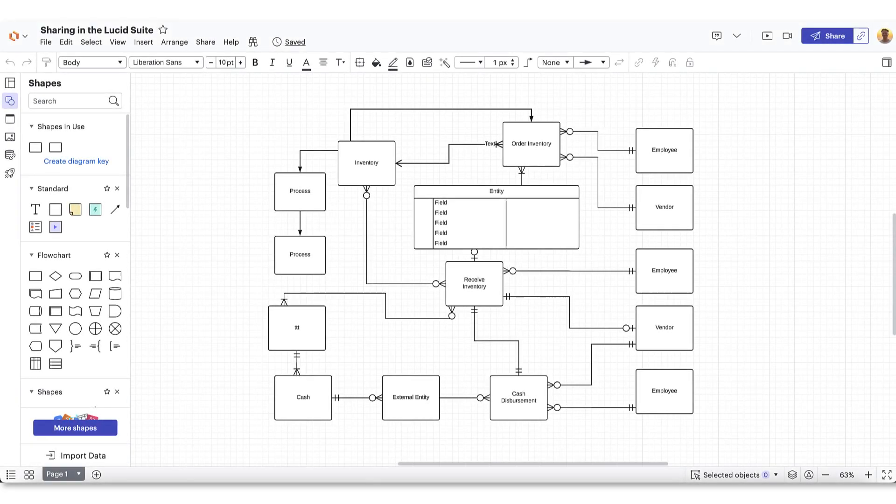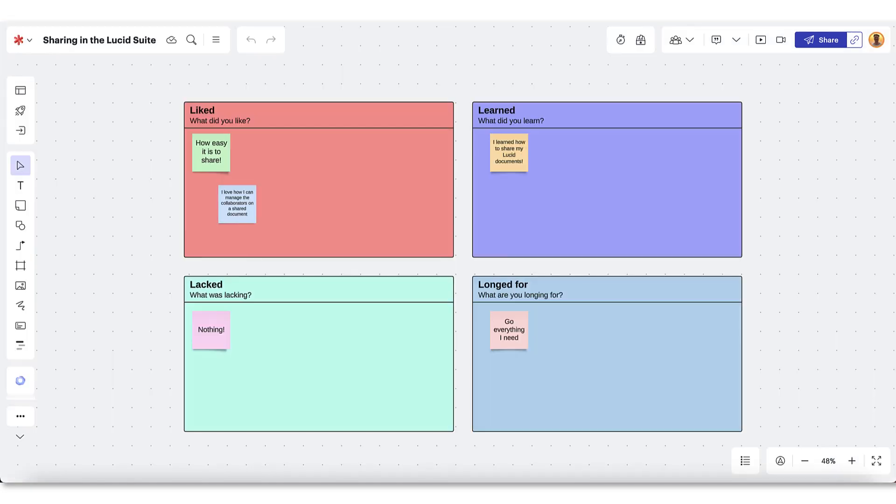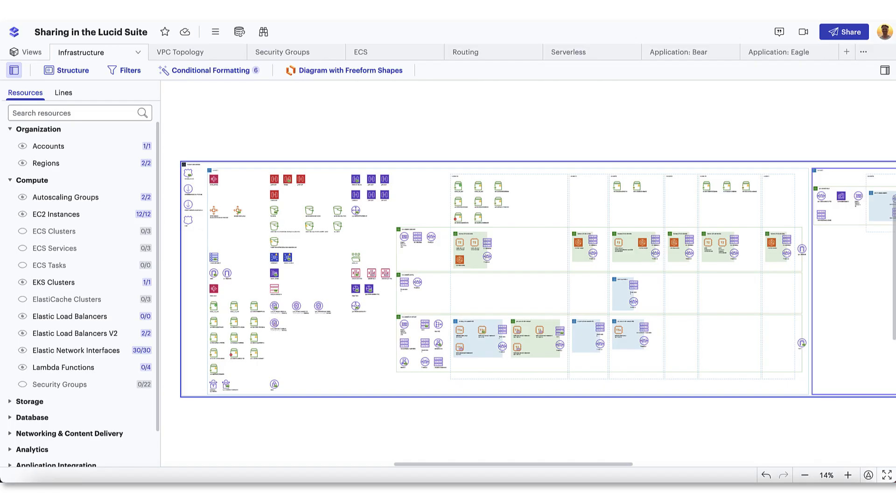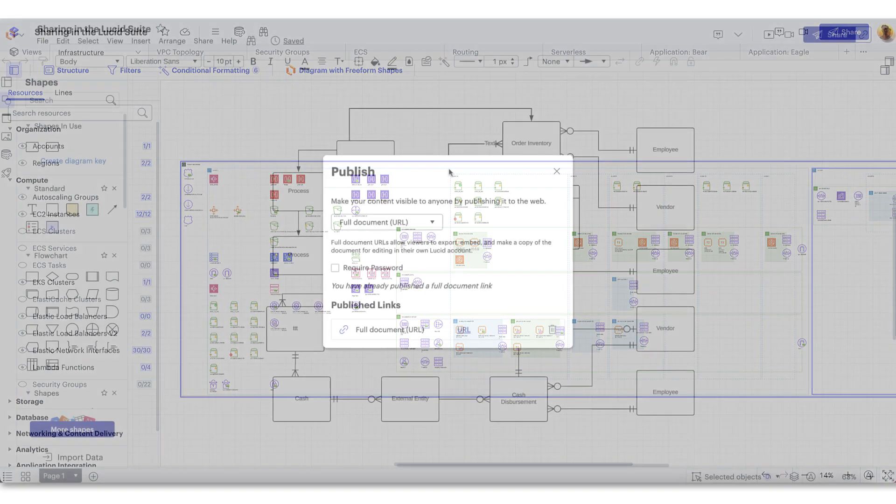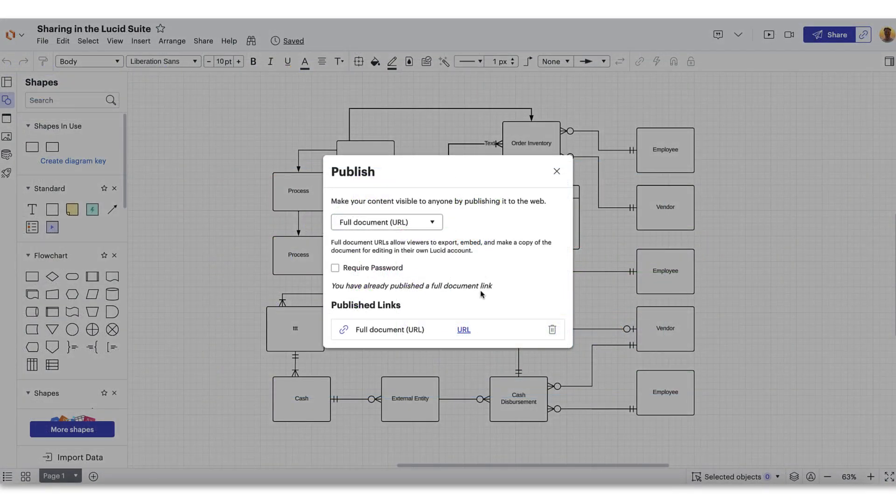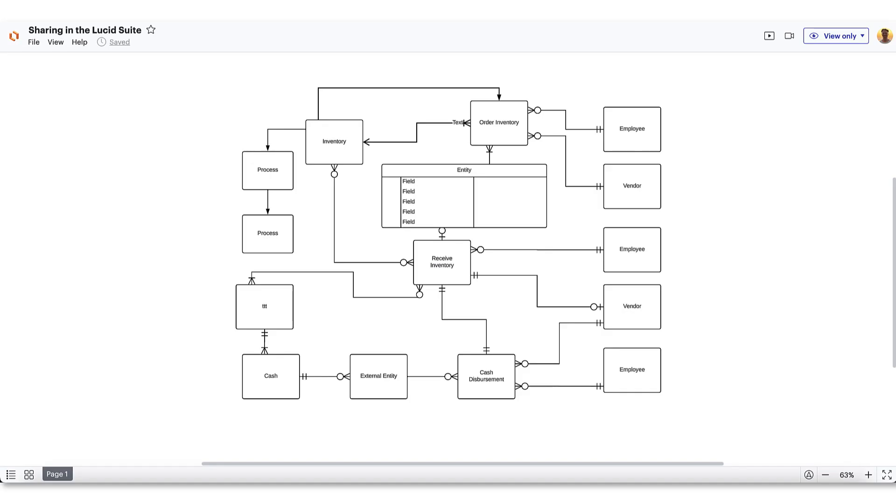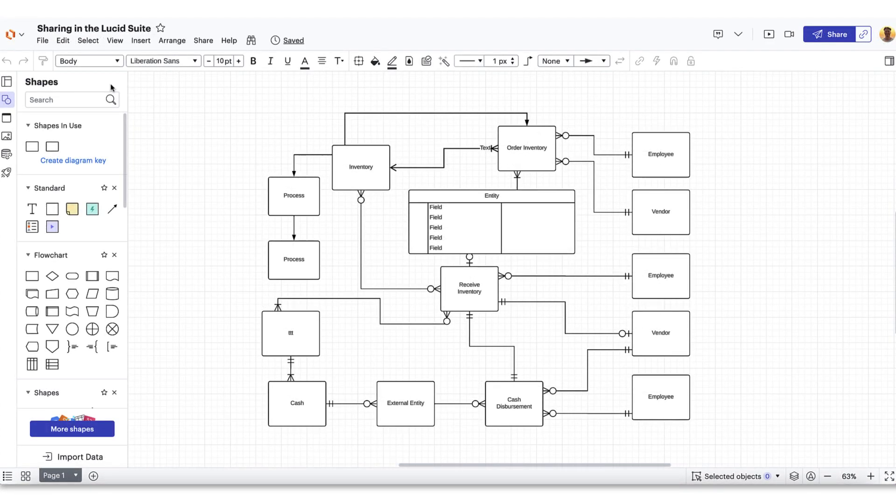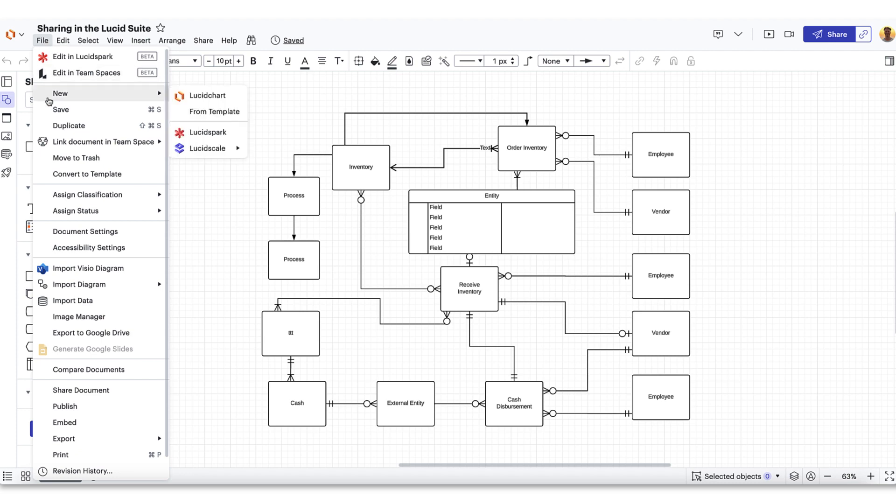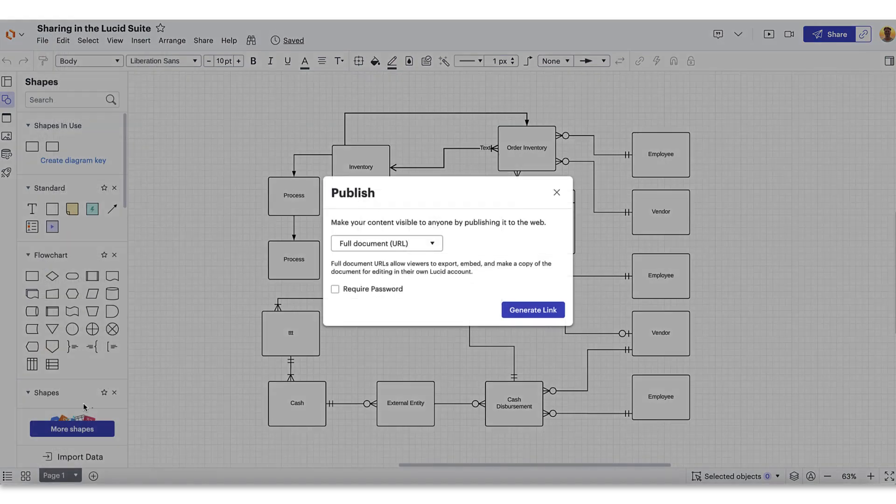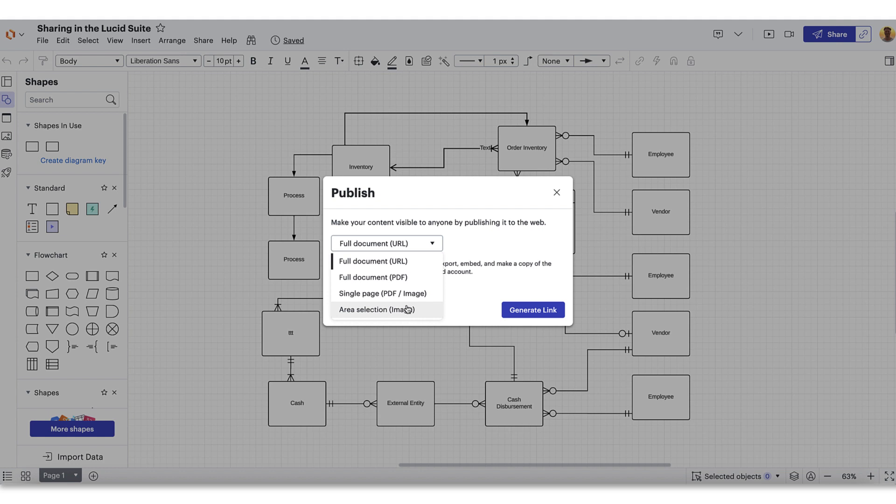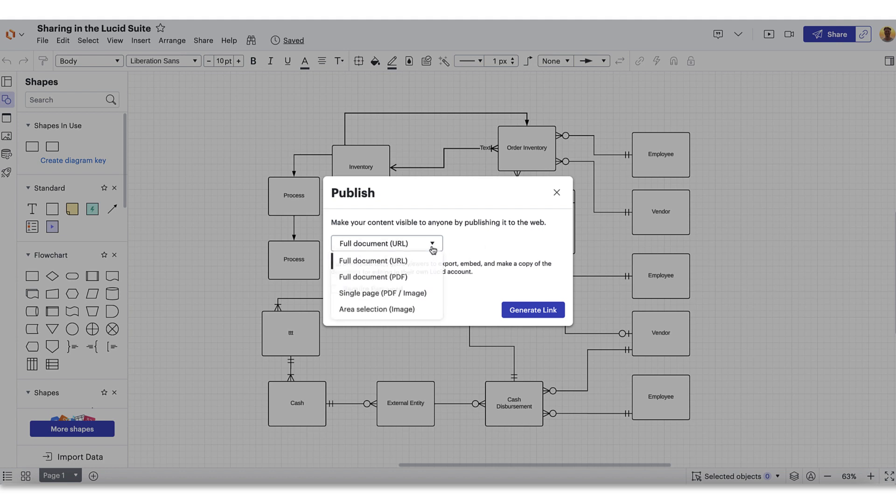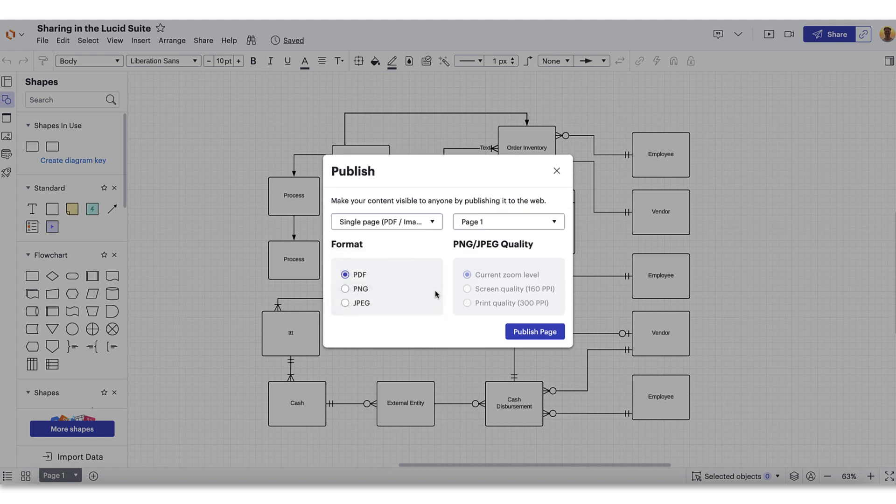Within the Lucid Suite, you'll be able to share a Lucidchart document, LucidSpark board, or LucidScale model with anyone on the web by publishing it. This published link will not allow others to edit or make changes to the document, but anyone with the link will be able to view it without logging in. Access the file menu from any product and navigate to publish. Browse your publishing options here and select the one that suits you best. We recommend publishing your document as a URL, which will allow any user to view the most recent version of the document at any time. You can also publish the document as a downloadable PDF or image.